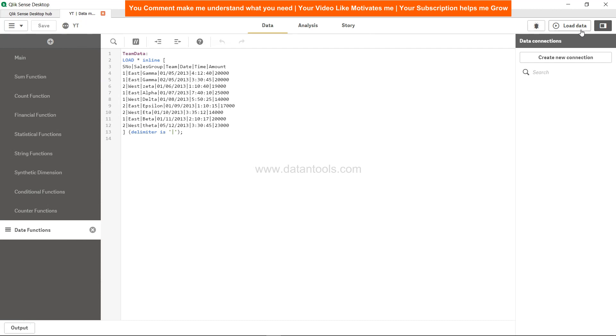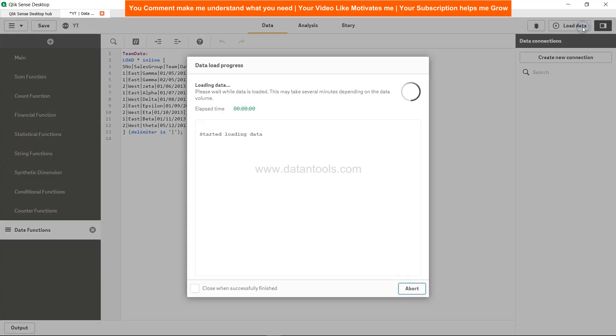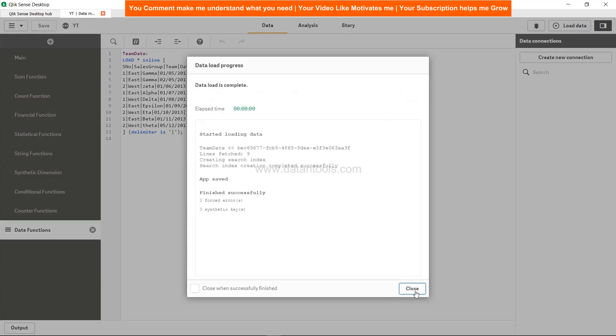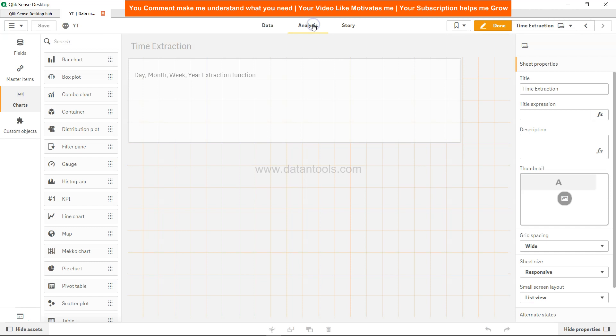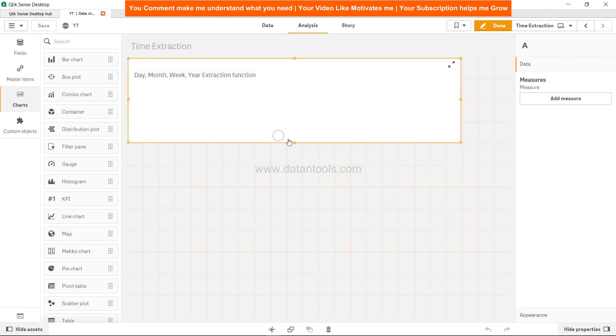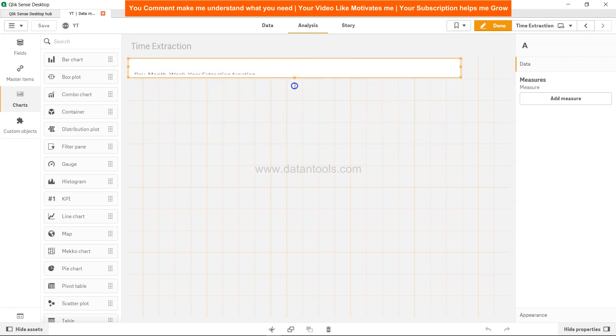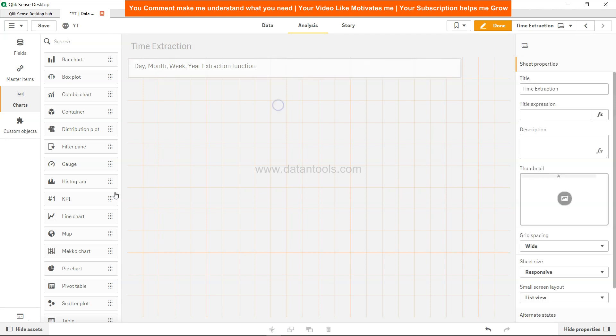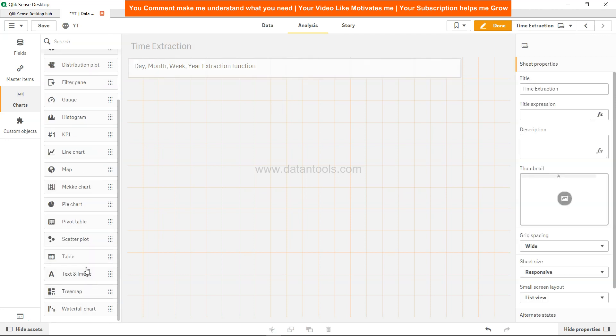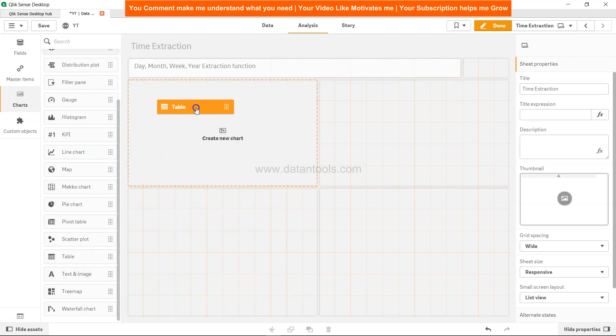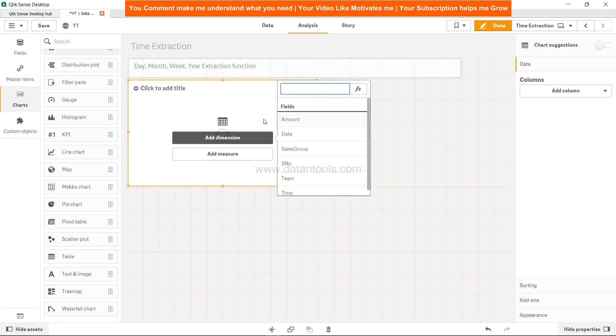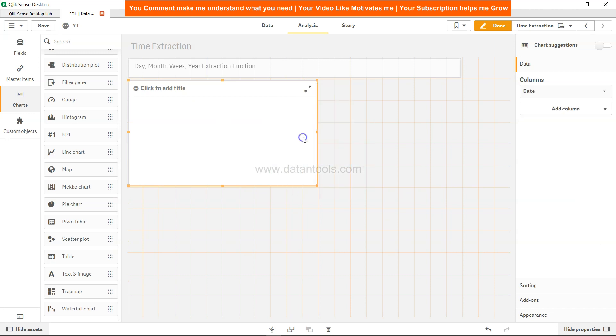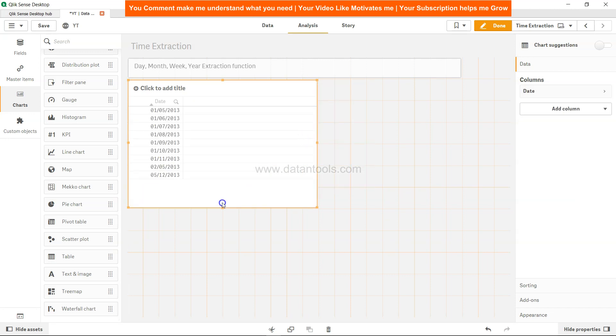So let's load this, click close, come to analysis and I will just squeeze this a little bit, create a space and come over here. Add table, add the dimension which is date, and all the dates are coming.